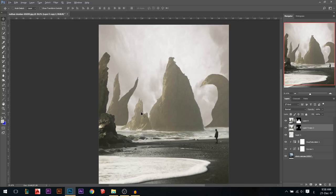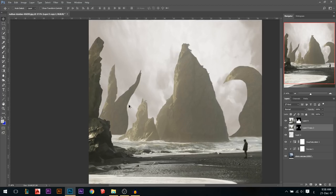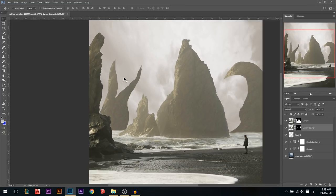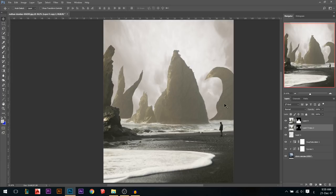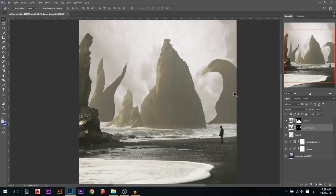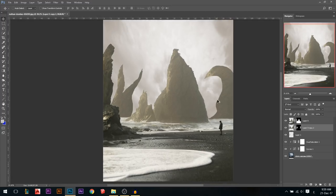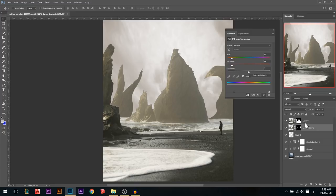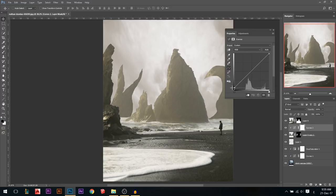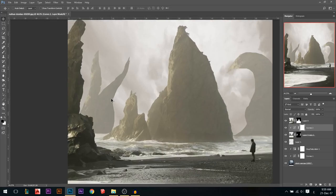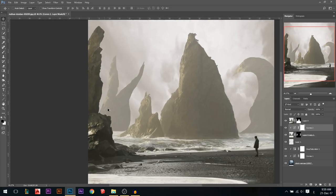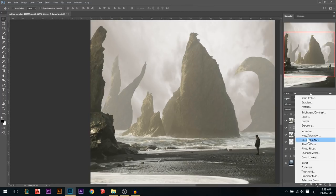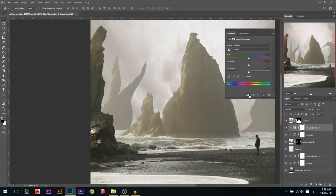It still looks fake — we need to do a lot of fixing. Since this mountain is further back, the more it goes behind the more faded it should be. So I'll add a curves adjustment, link it, and pull the blacks up until it's more faded. That's the first thing. But fading it removed a little bit of the color, so I'll go to hue and saturation, link it, and add back some color.